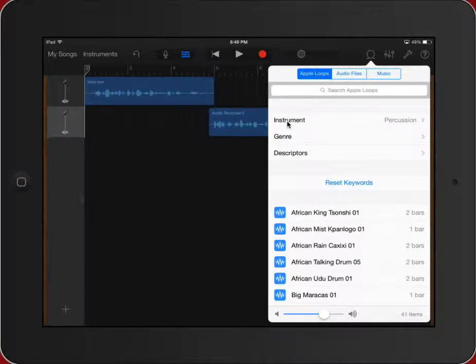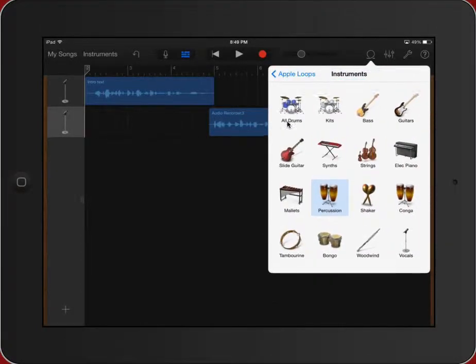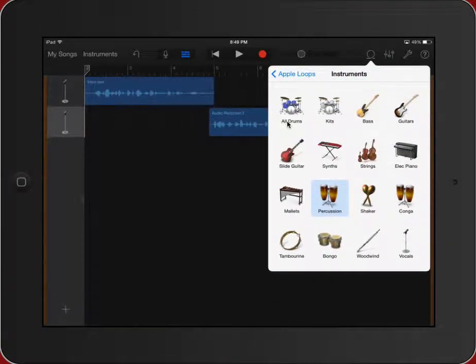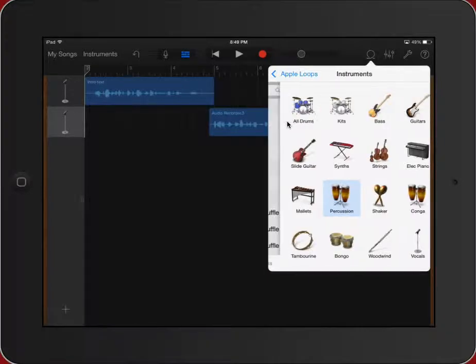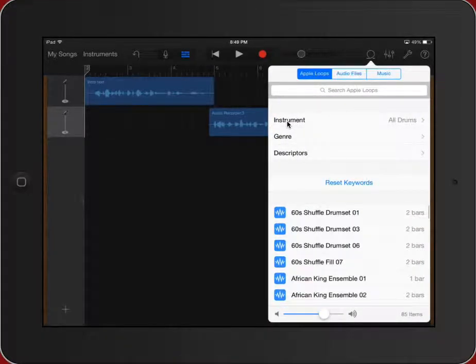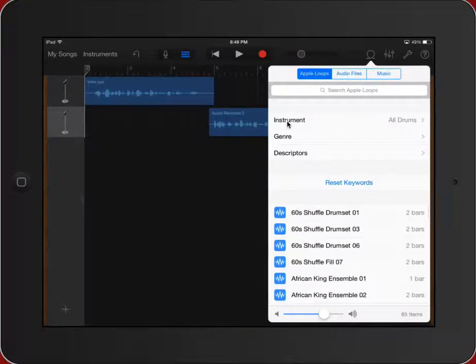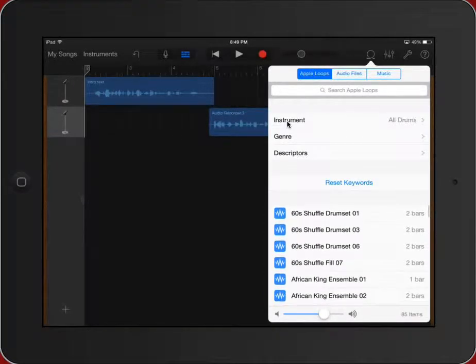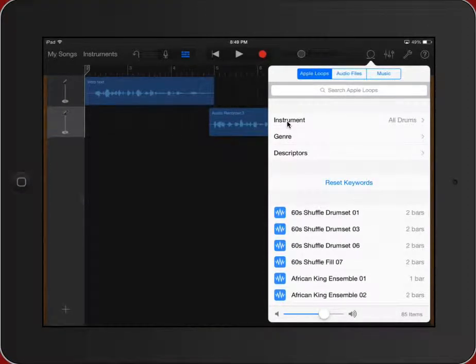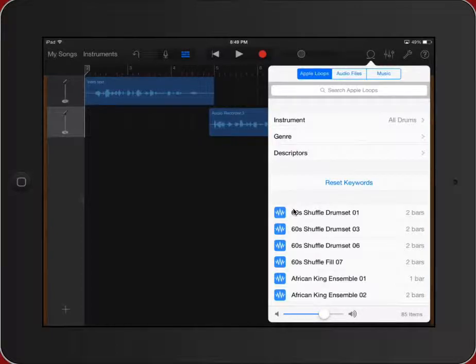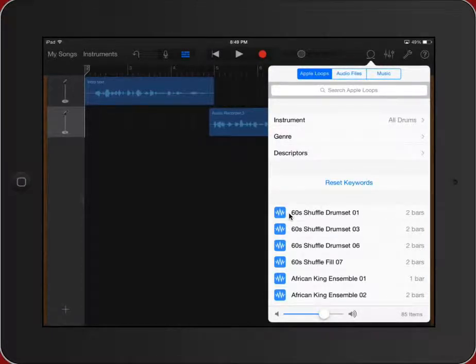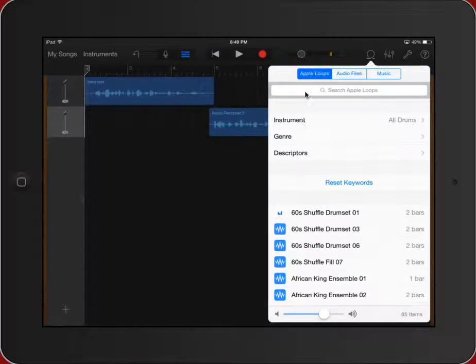So I'm going to go to my Apple loops and I am going to just pick something that is drummy. All right, there we go. I've got some things that I can work with.